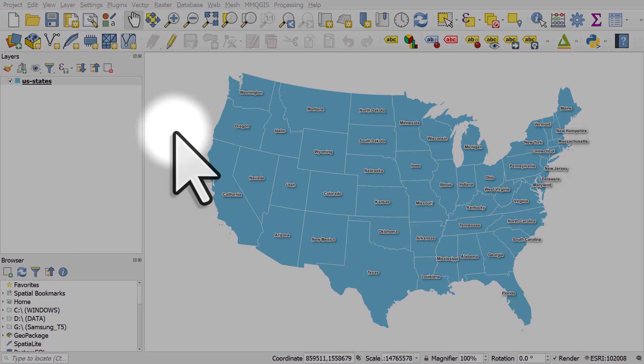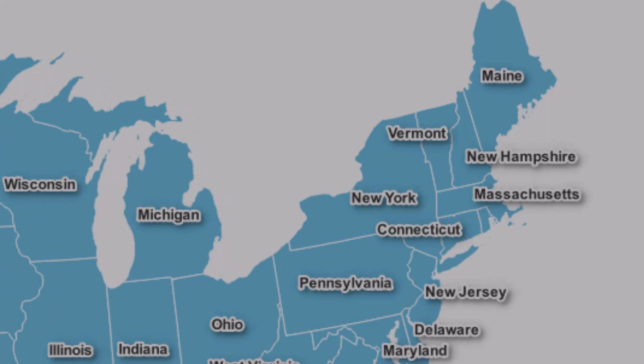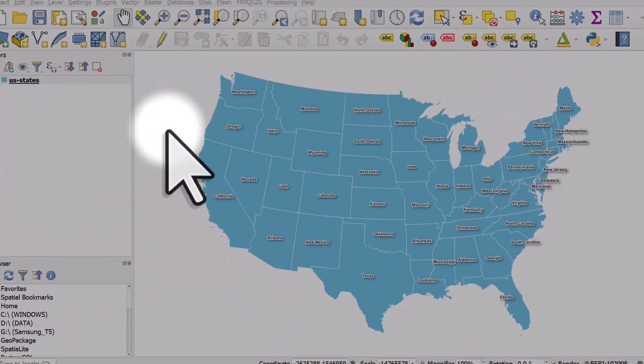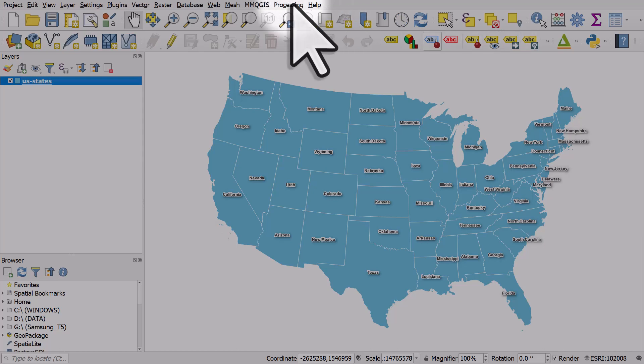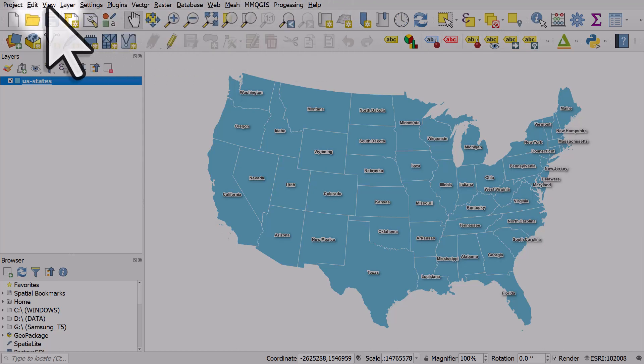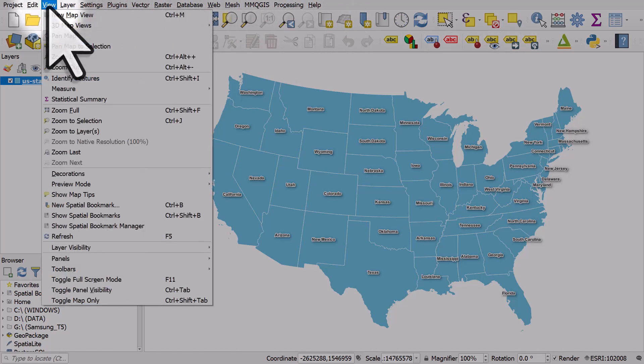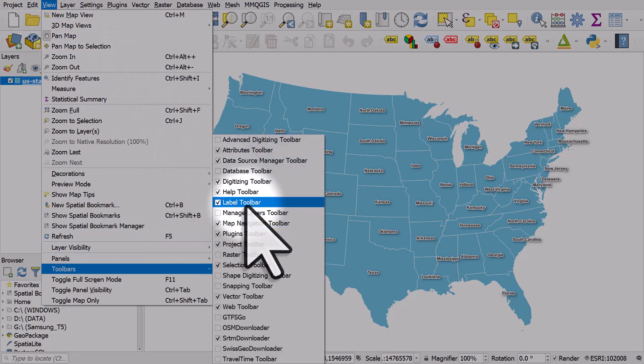Let's take a look at how we can fix a common labeling problem when we have large names like Massachusetts or New Hampshire and we have small areas like small states in the US Northeast. We need to make sure the label toolbar is turned on — if it's not, go to View > Toolbars and then Label Toolbar.